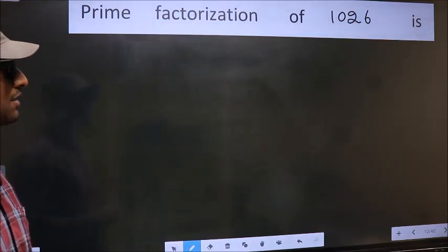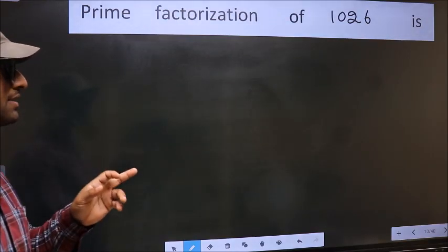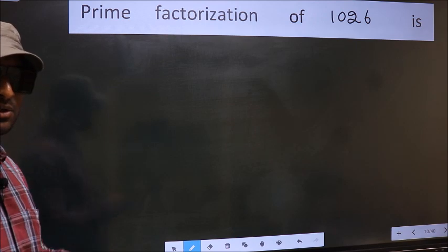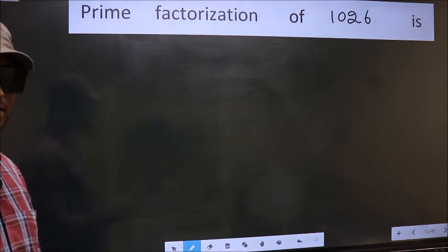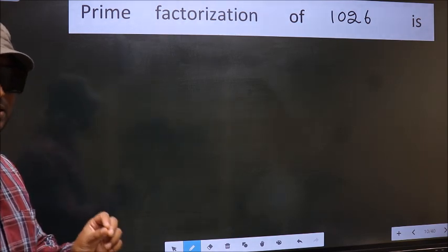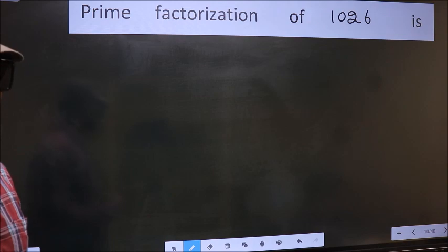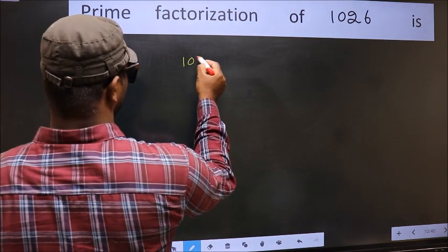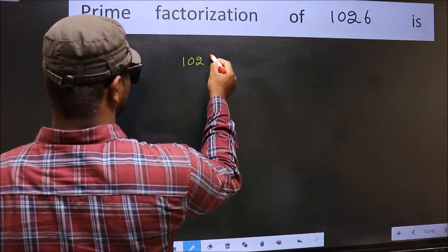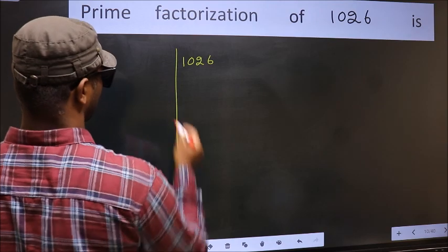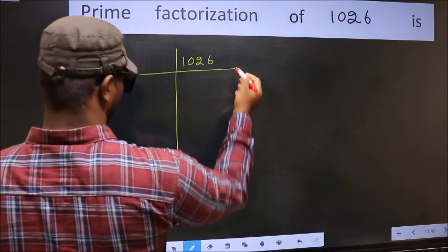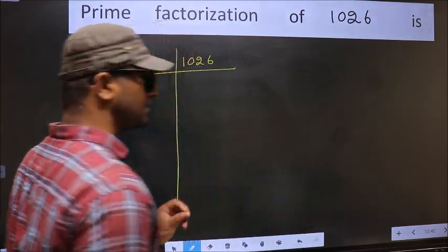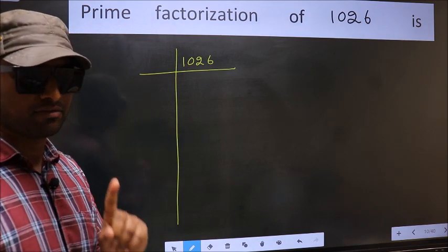Prime factorization of 1026. To do the prime factorization, first we should frame it in this way: 1026. This is your step 1.